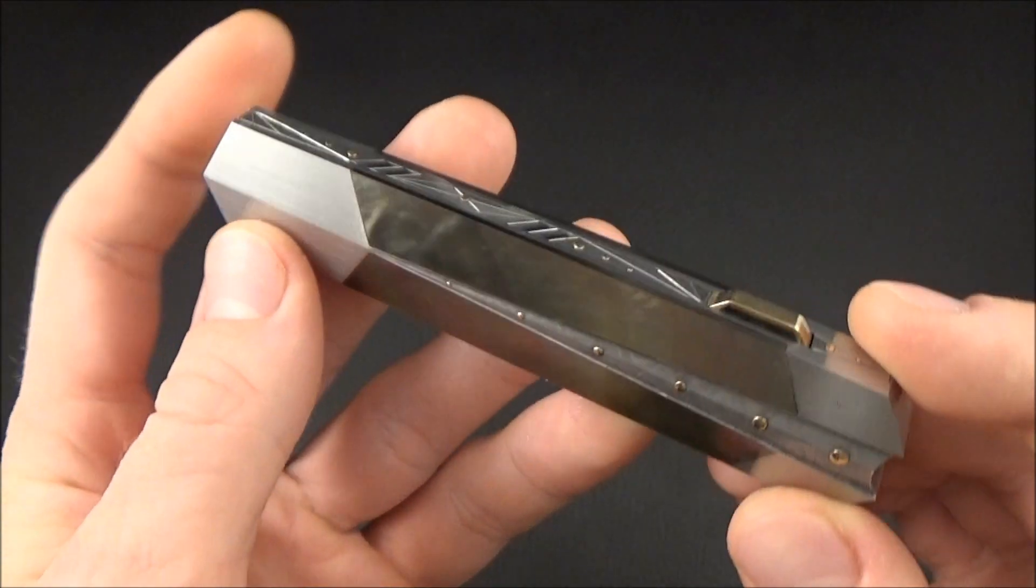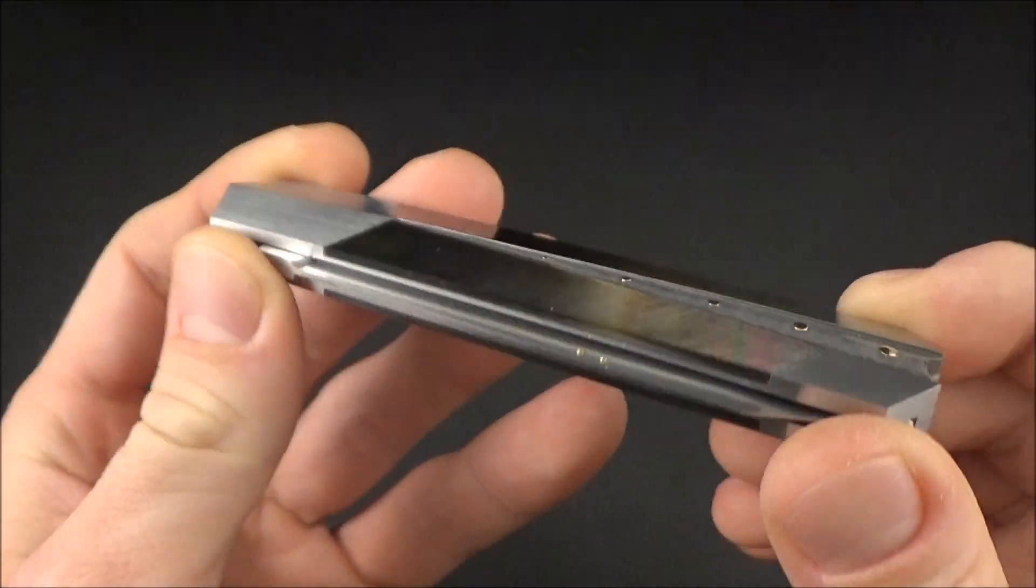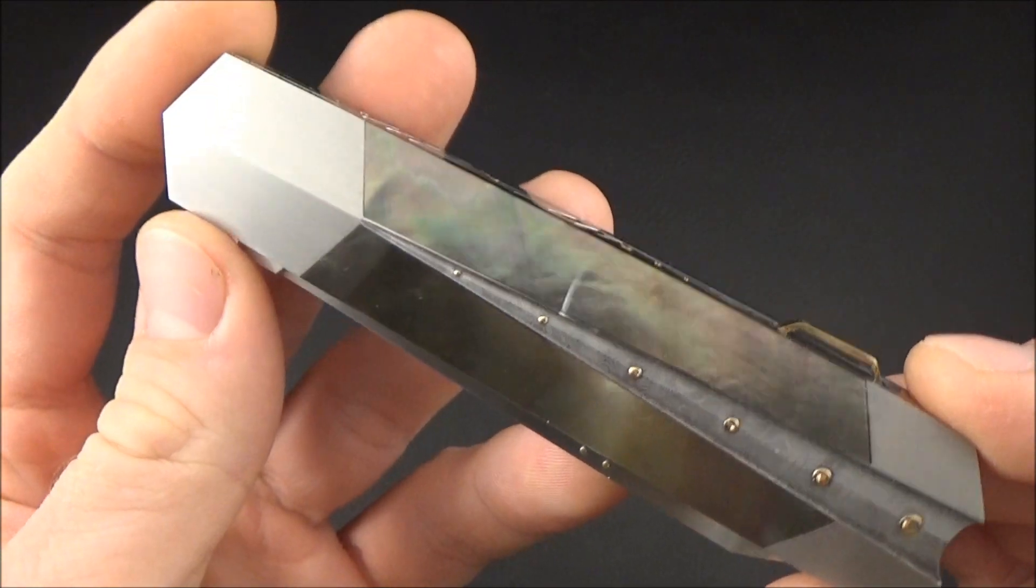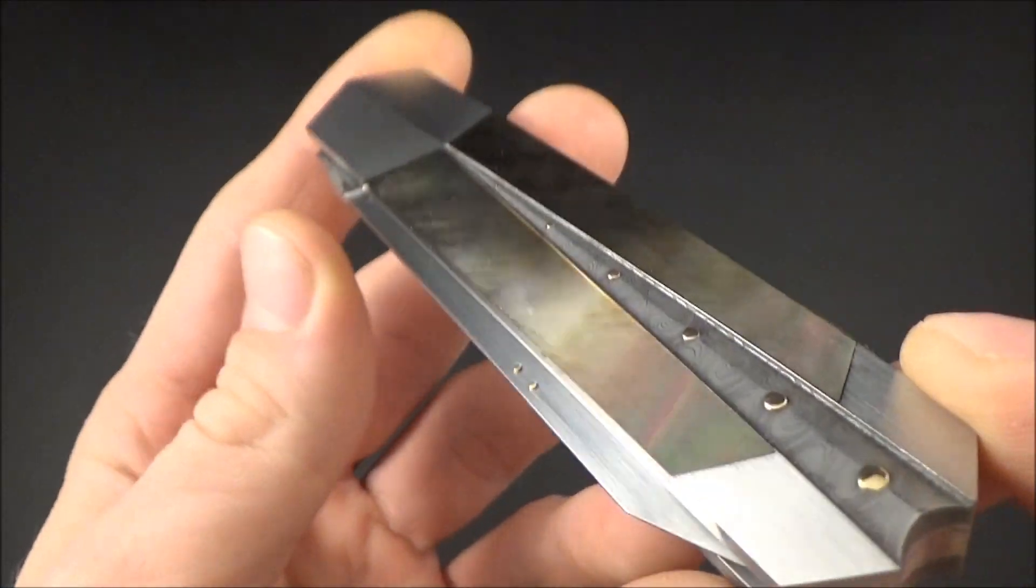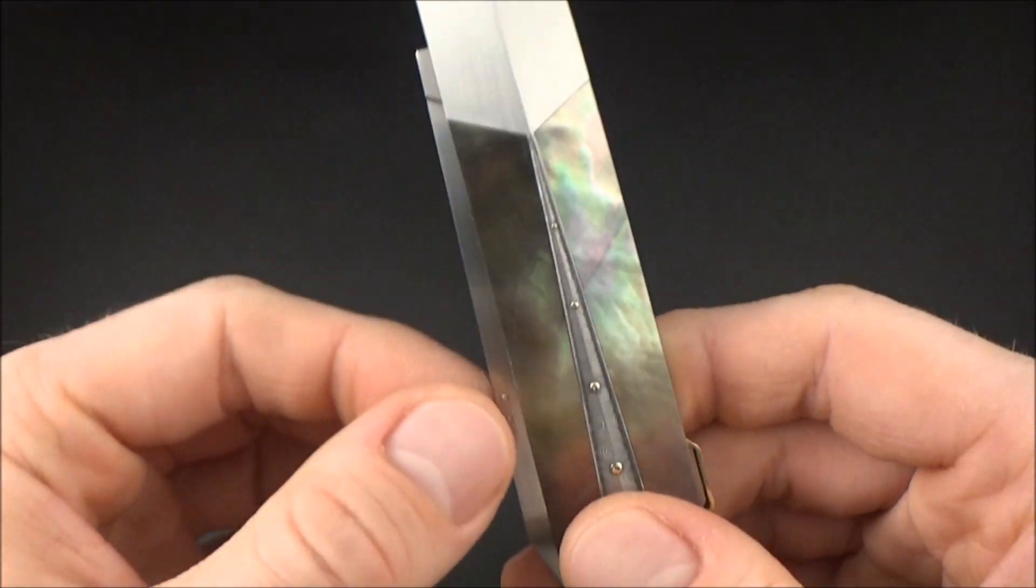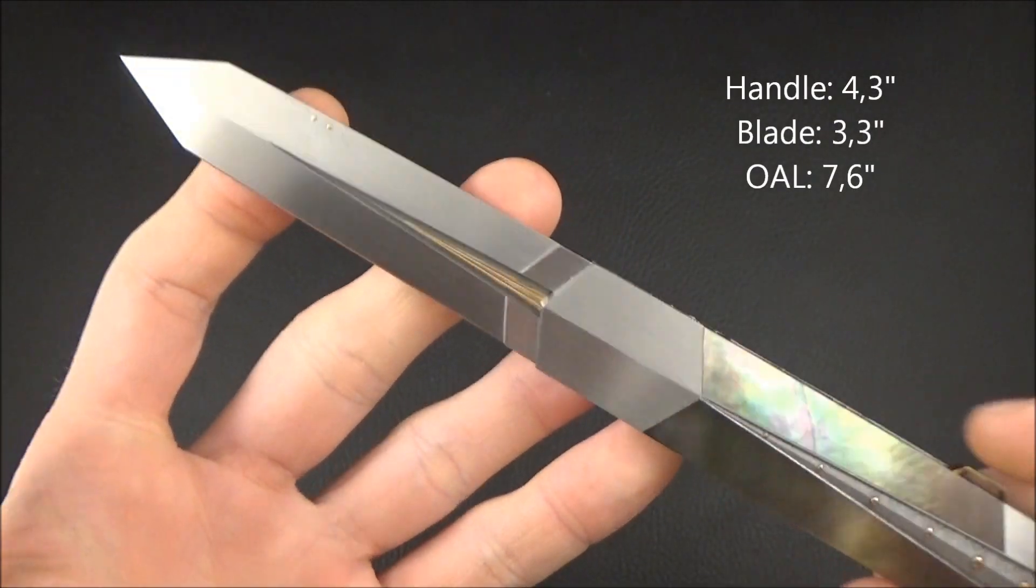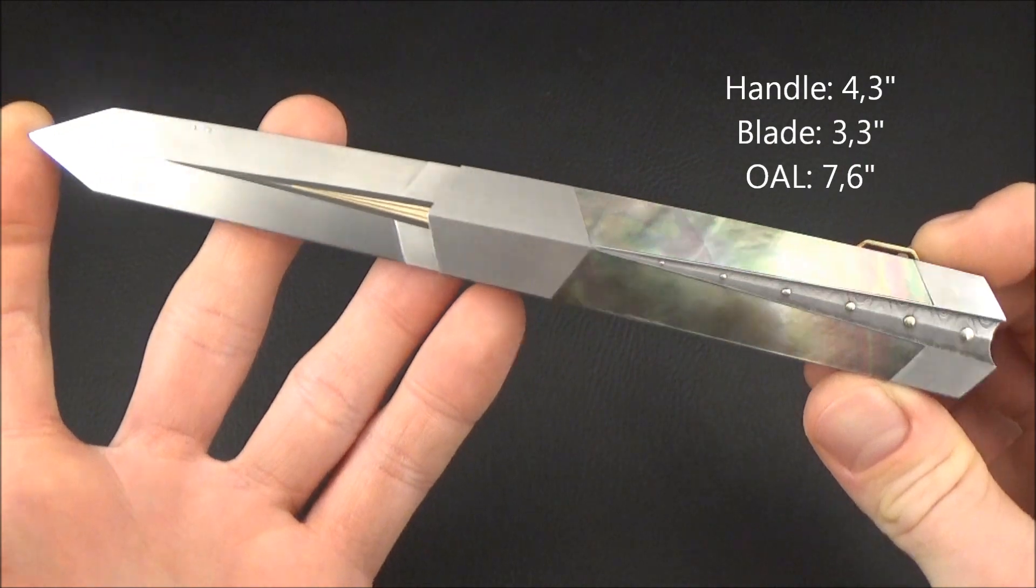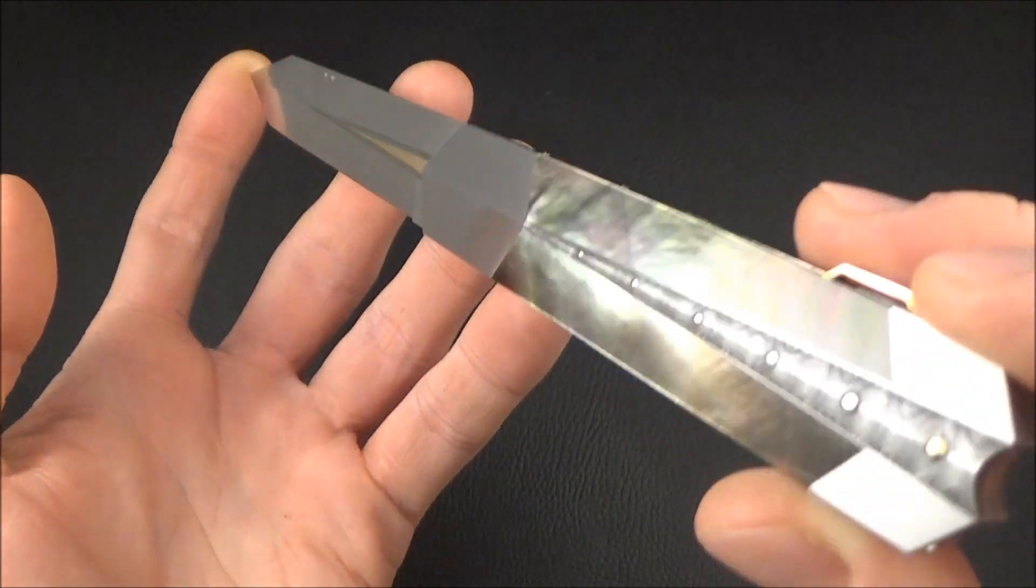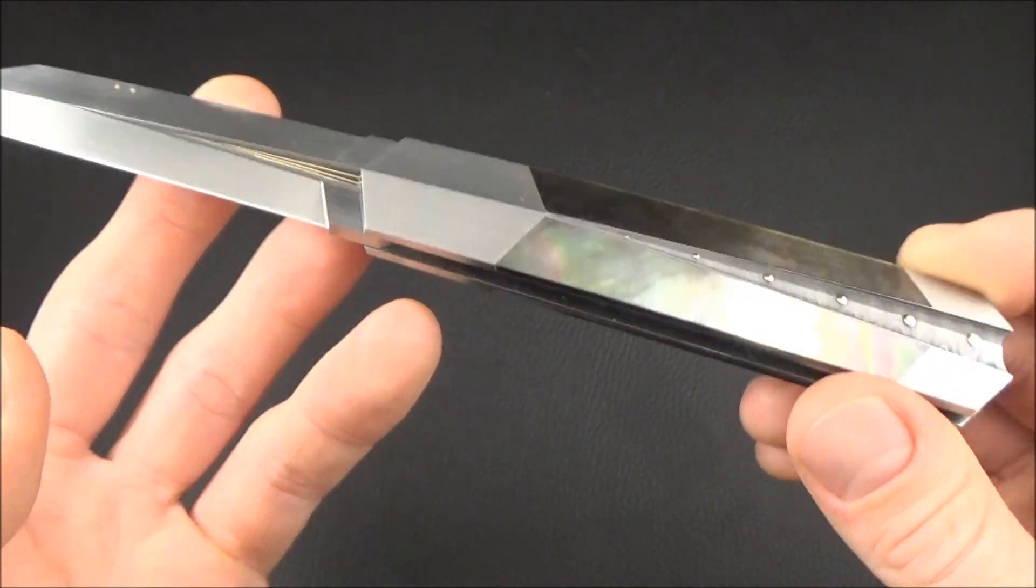Let's quickly go through the specs of the knife: weight, size, materials. You often ask for this information in the comments. Handle length is 11 centimeters, blade length is 8.5 centimeters, and overall length is 19.5 centimeters for a total weight of 122 grams.